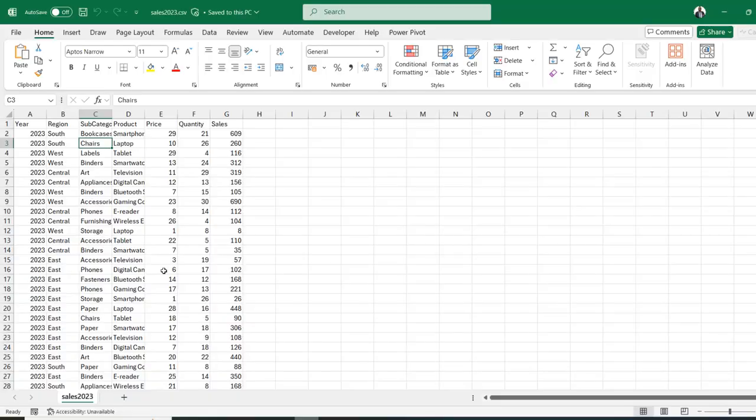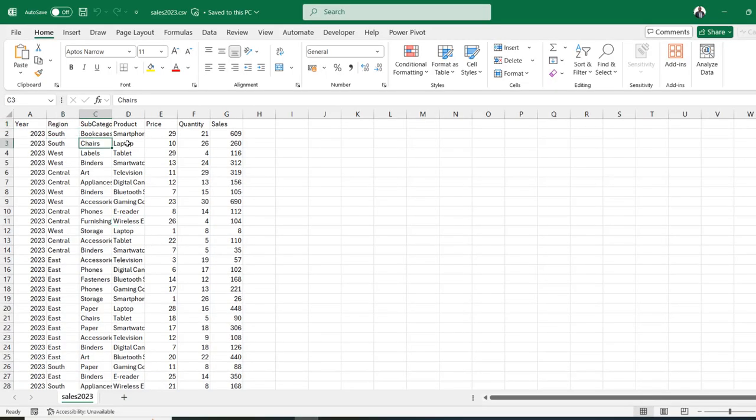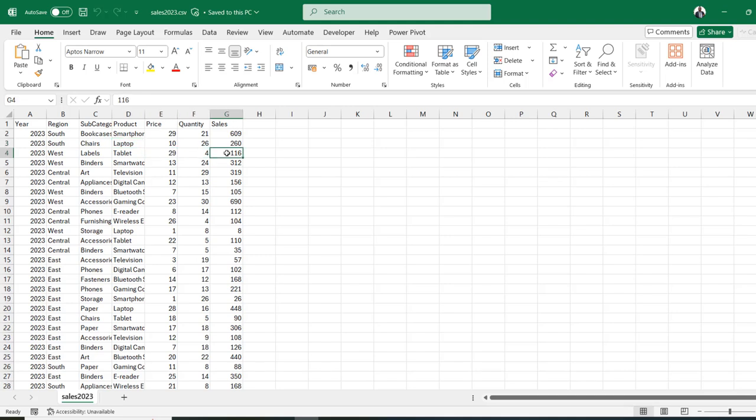Now before I go further, I'm going to come to this CSV file. I've got the Year, Region, Subcategory, Product, Price, Quantity and Sales columns. I'm going to show you how we can upload this into my container that is linked to my Synapse Analytics workspace.